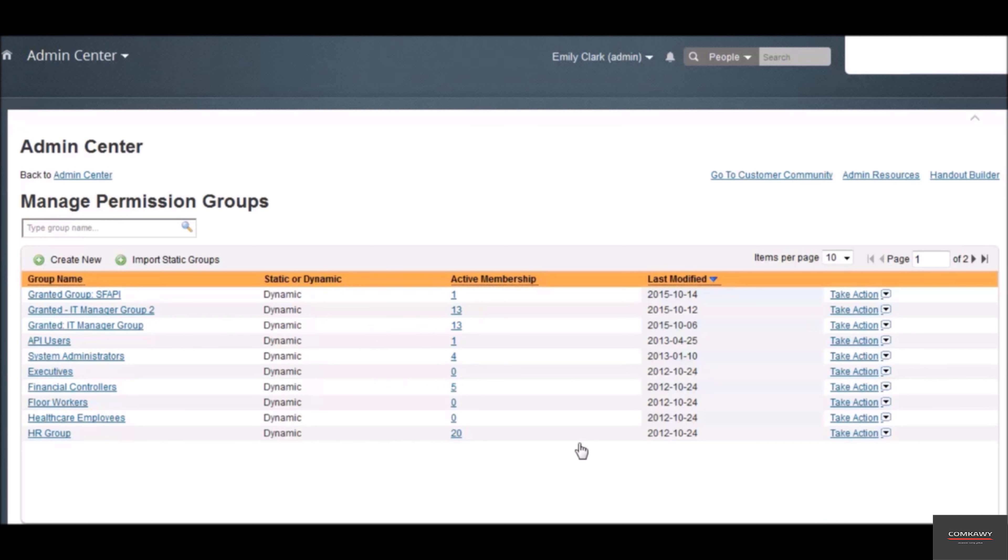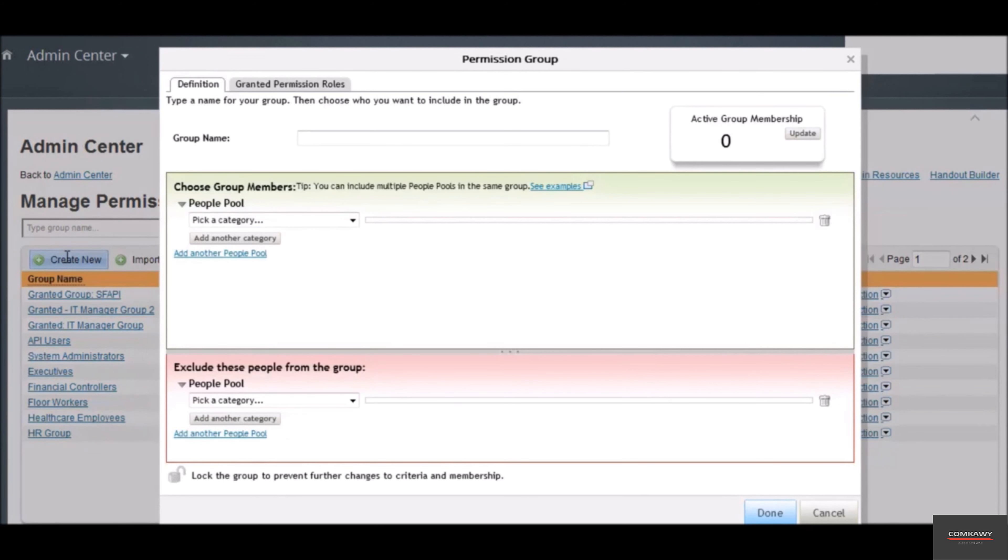Click on the create new button to create a new group. In the group name field, enter a group name. Give a descriptive and meaningful name.